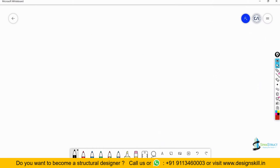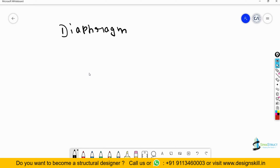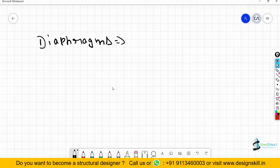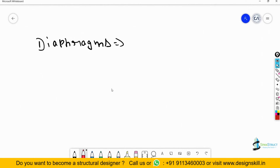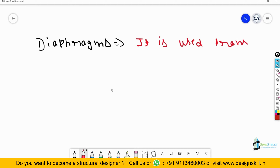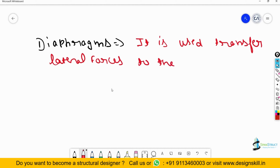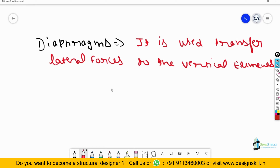I will open my whiteboard to explain the diaphragm. First of all I will write the definition of diaphragm here. If I define diaphragm, it is used to transfer lateral forces to the vertical elements. As clearly written in the definition, diaphragm is used to transfer the lateral forces.